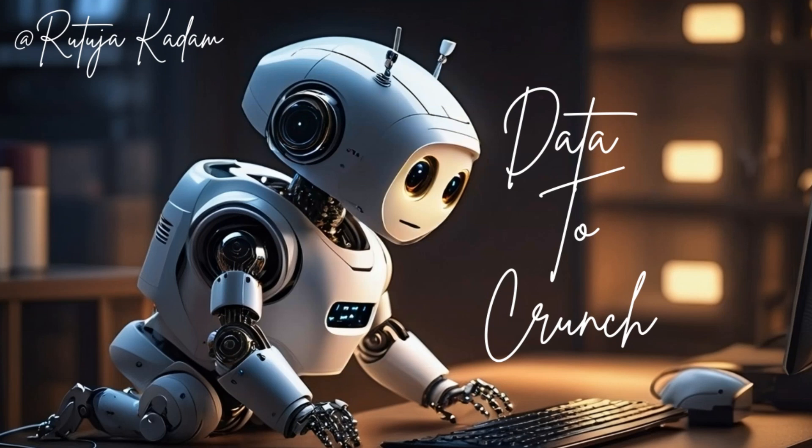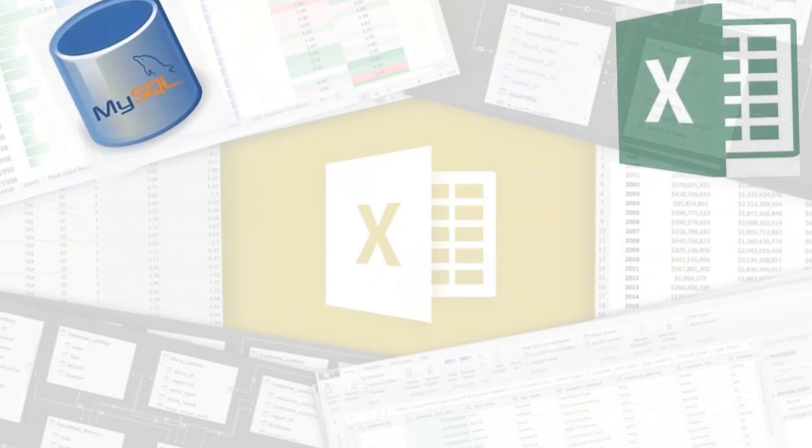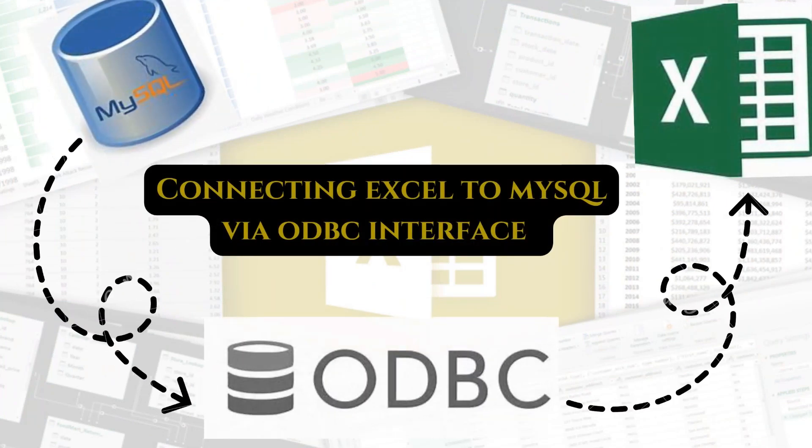Hi everyone, welcome back to Data2Crunch where we simplify data analysis and engineering. In today's video, we will walk you through the steps of connecting MySQL to Excel so that we can use Power Query to manipulate the data in Excel.